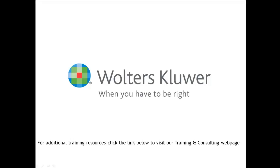Thank you for watching this video. For additional training resources, please click on the link below to visit our training and consulting webpage.